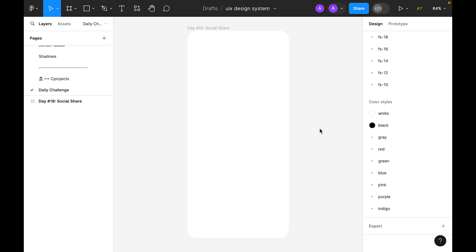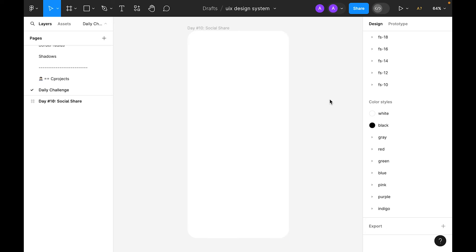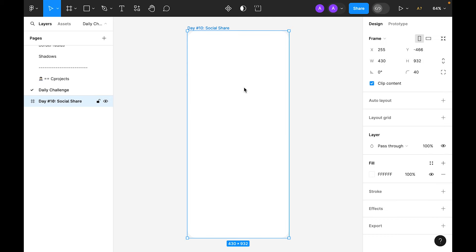Hi, welcome to 100 Days UI Design series. Today is Day 10 and the challenge is to design a social share experience. I have already created the artboard, so let's select the artboard and on the right side let's add a layout grid.